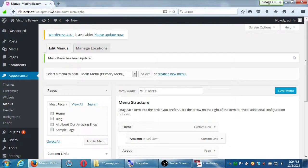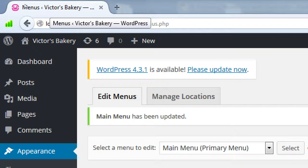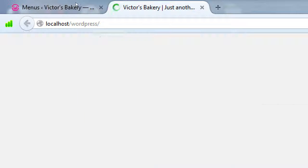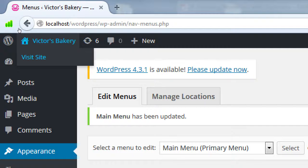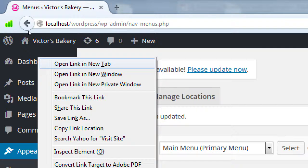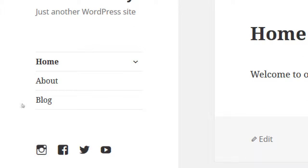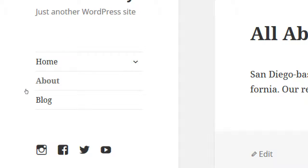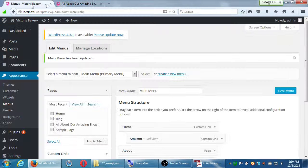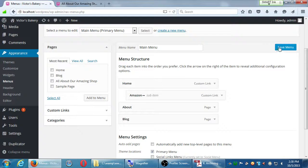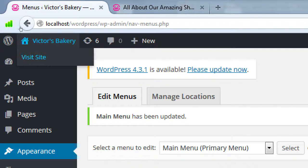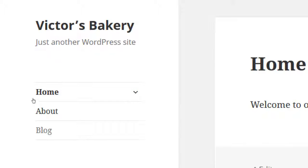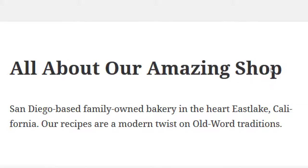Usually the way I do it is I have two tabs. One tab is for my dashboard and another tab is for the actual site, so I can quickly jump between the two. You can open a new tab by right-clicking and then selecting new tab. Remember, any changes you make to the menu, click Save Changes. Then to see what it looks like, hover here and click Visit Site. Now my menu says simply Home and About, but if I click on the About link it's still going to say All About Our Amazing Shop on the page.